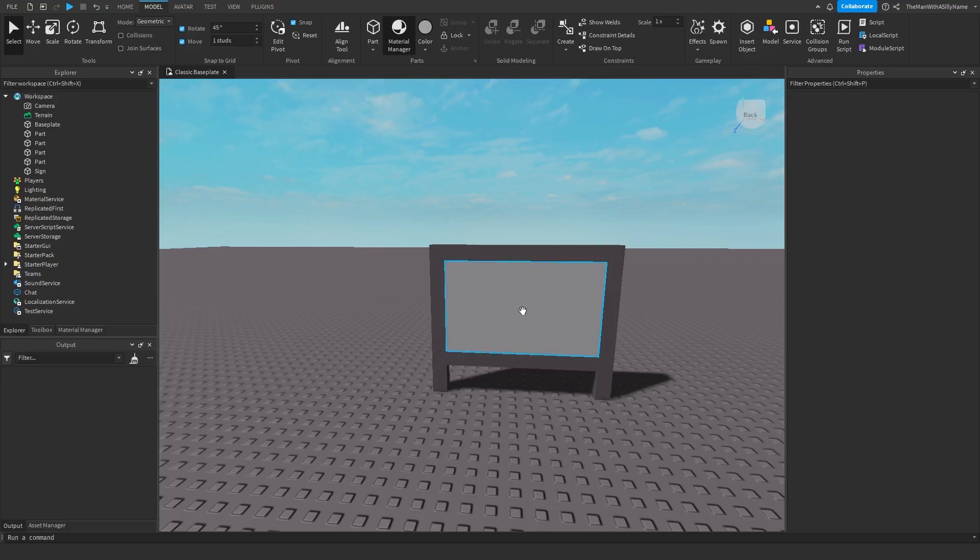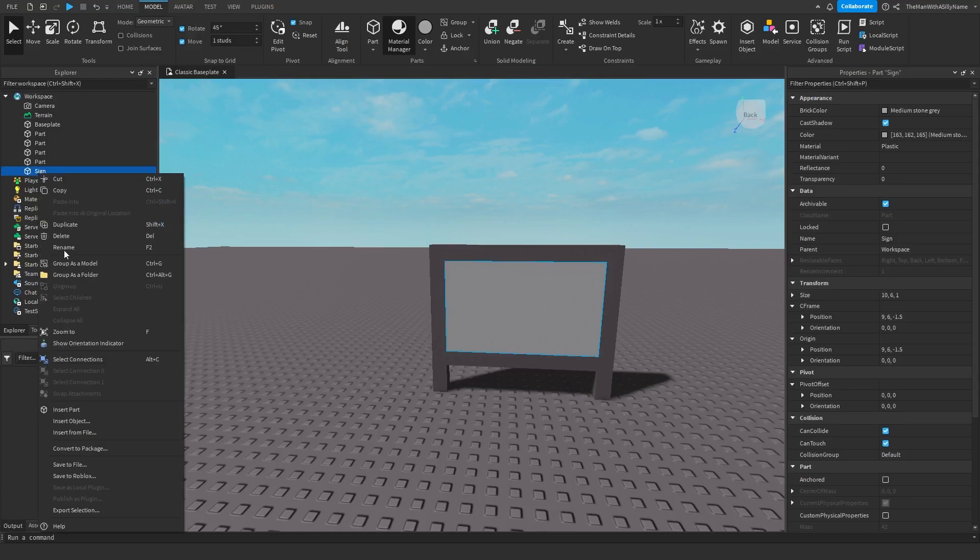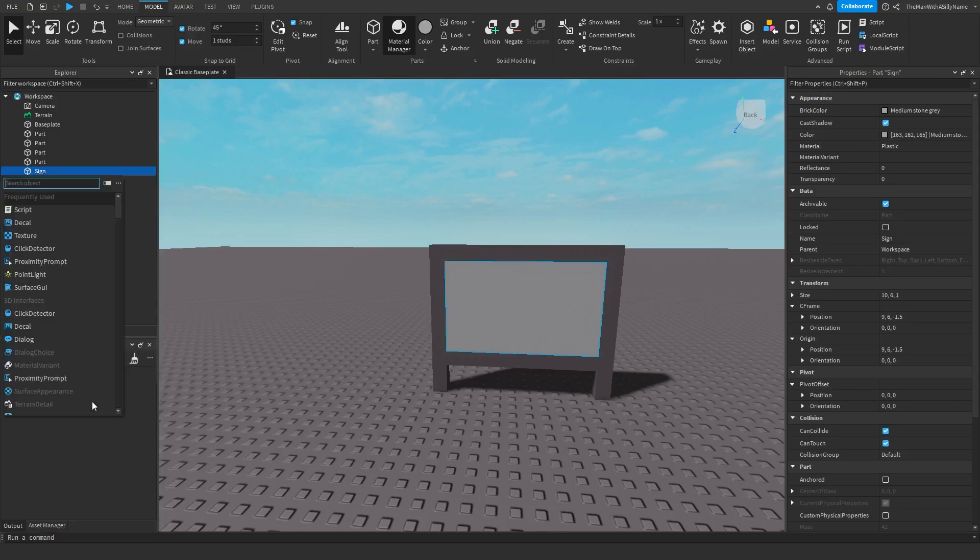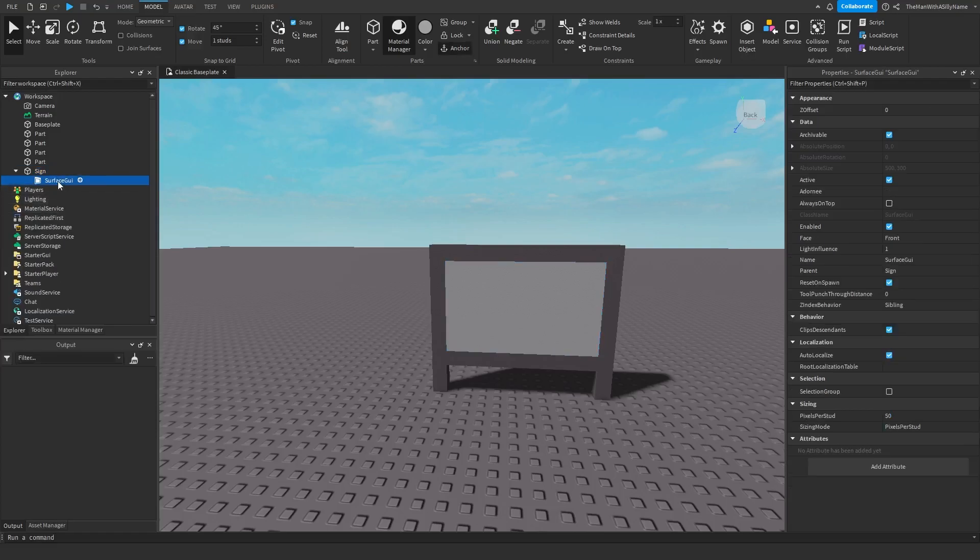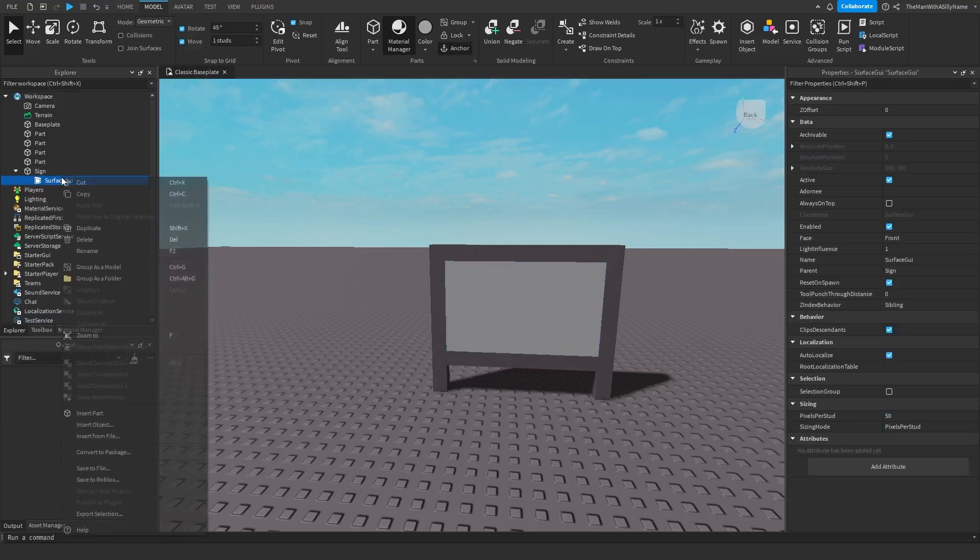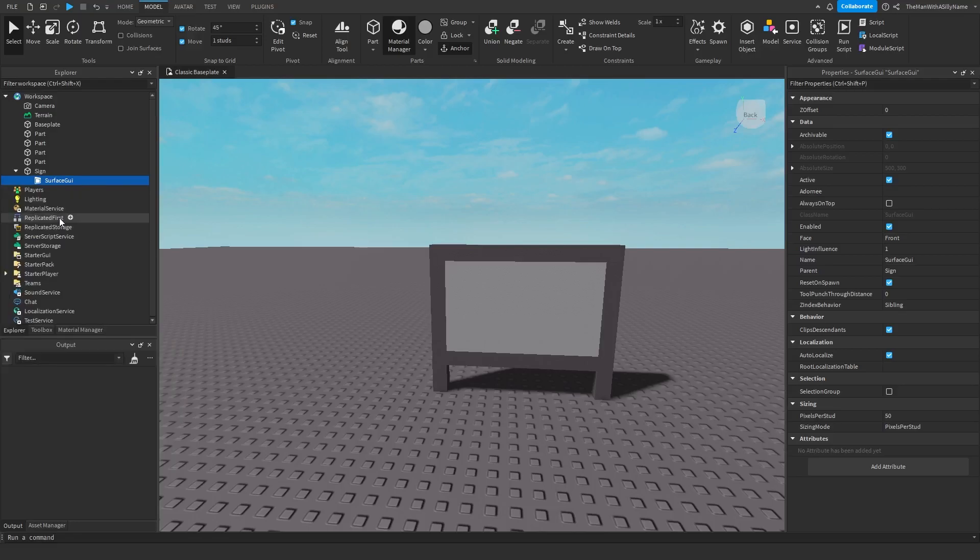So once you've done that you want to click on the center part then insert object and then insert a surface GUI and then inside of the surface GUI insert a text label.